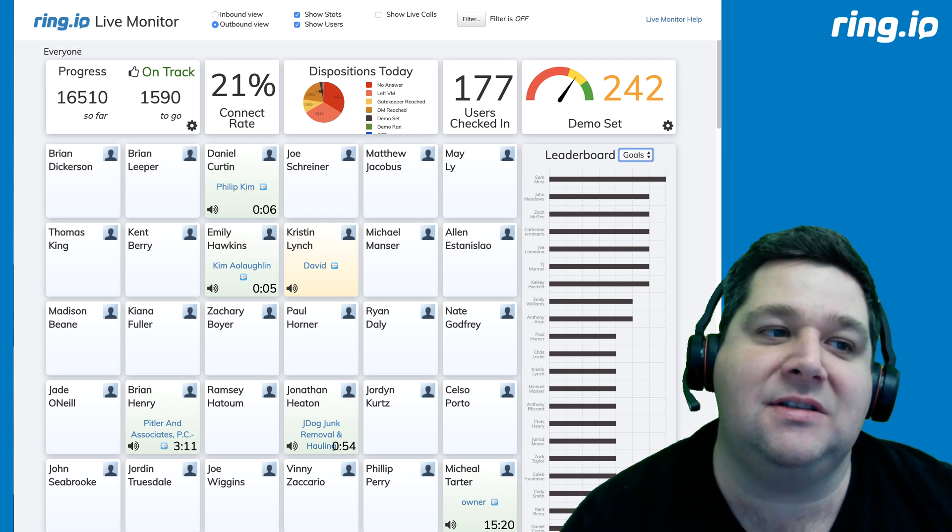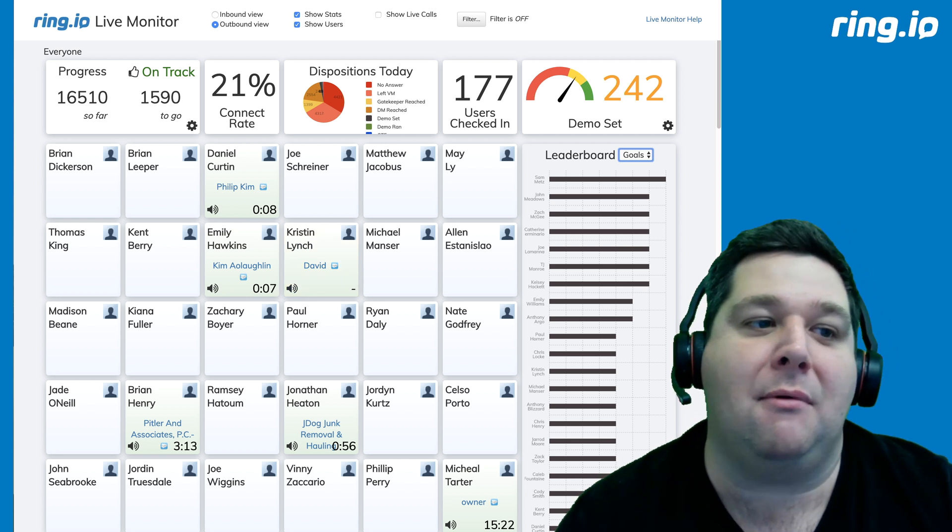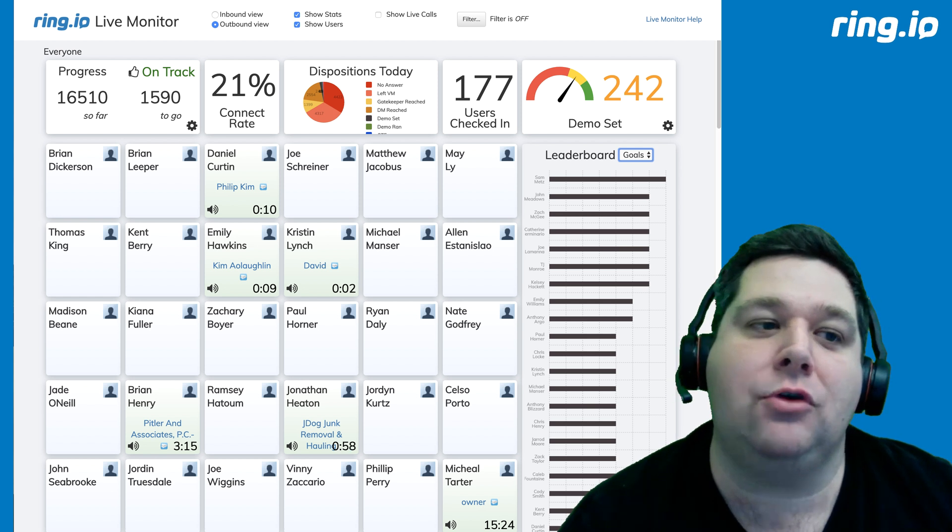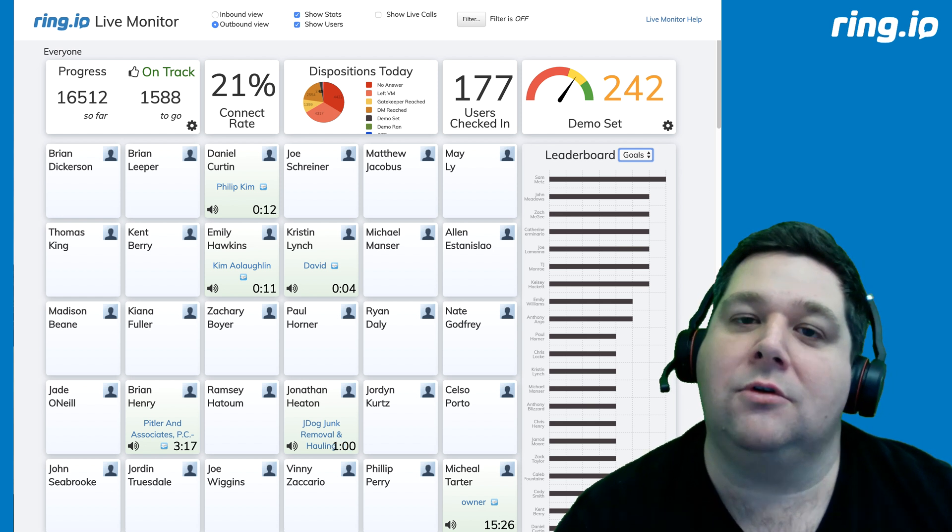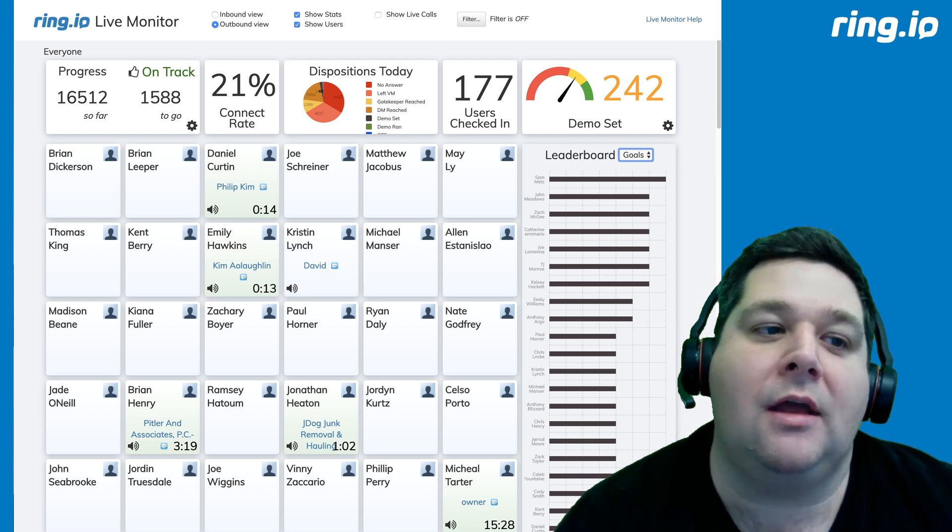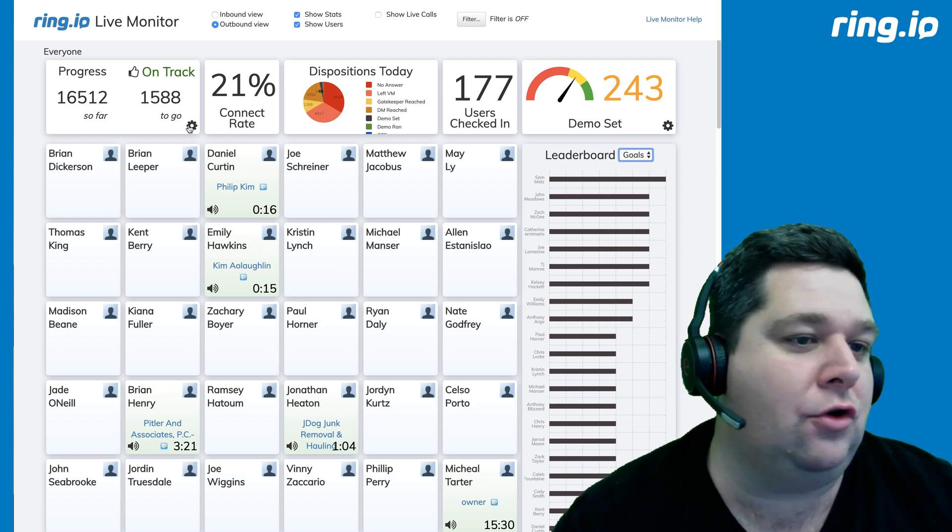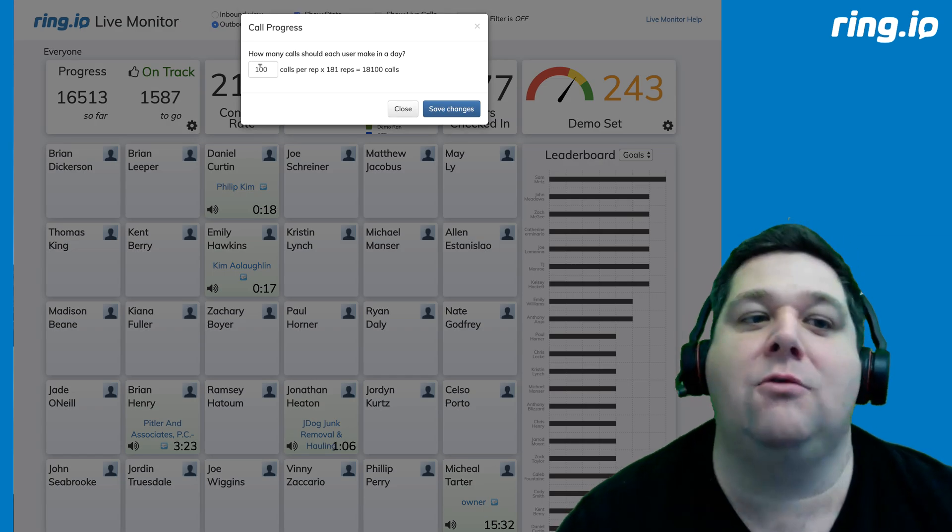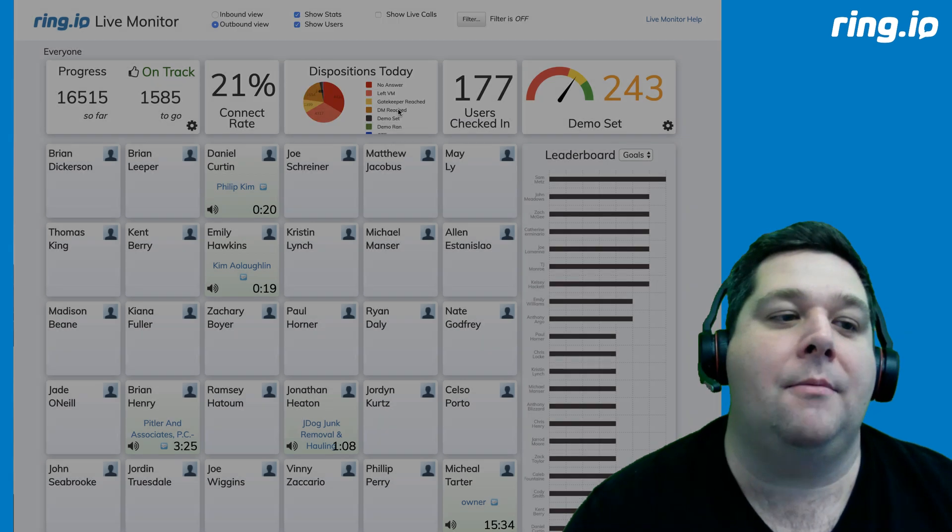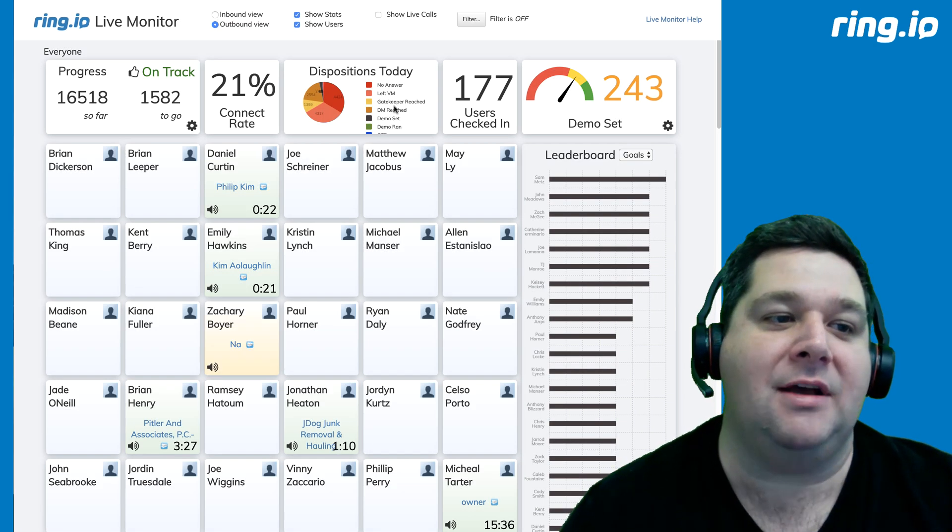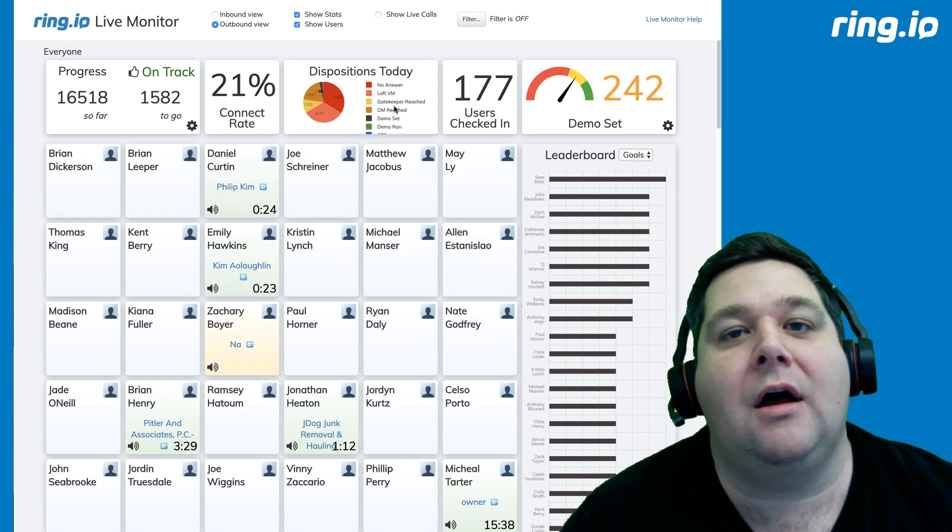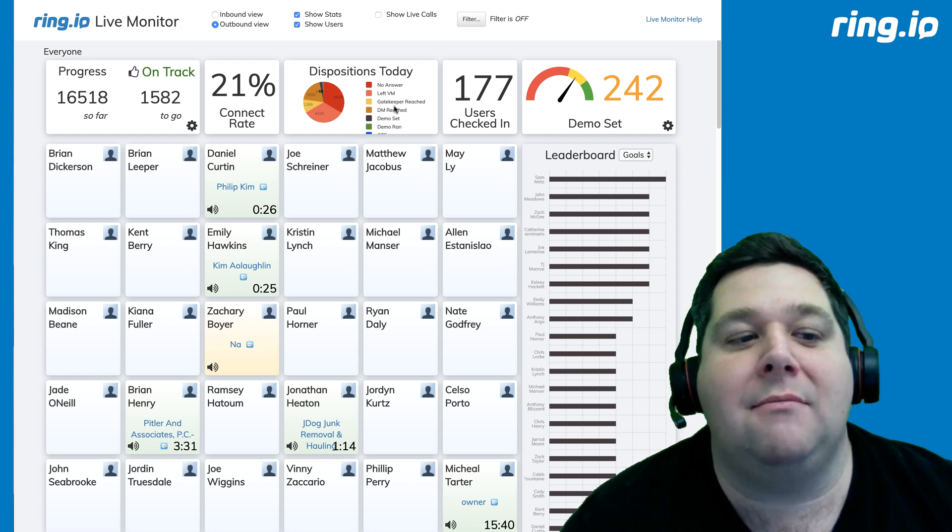So, you see this team has made 16,000 phone calls, and they have about 1,590 to go. You can set your goal for the team. I think this one is set to 100 calls per rep. And so, you can see in real time, as these calls are happening, all the calls that are being made.